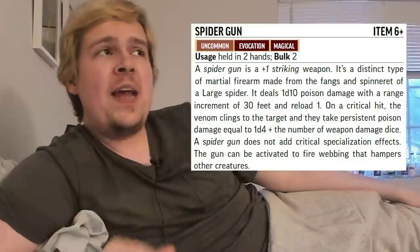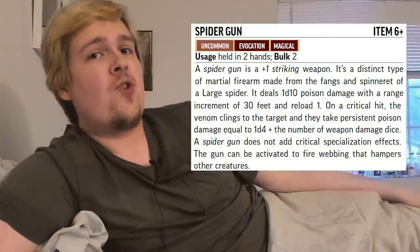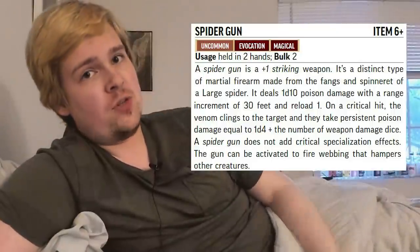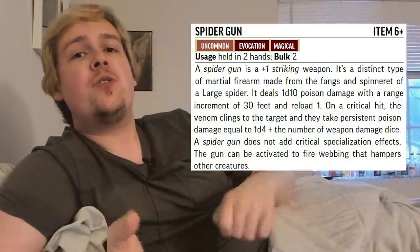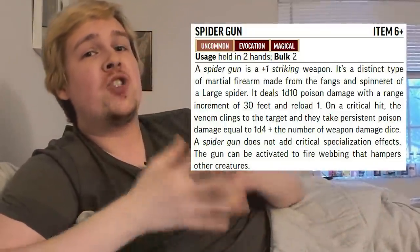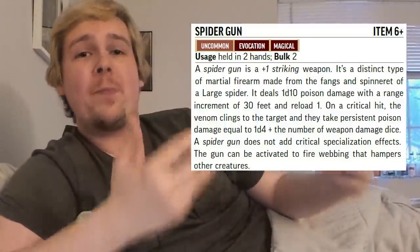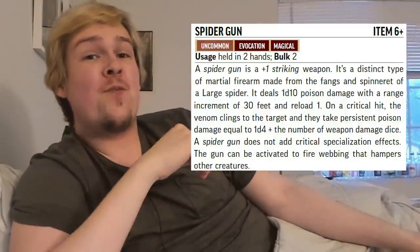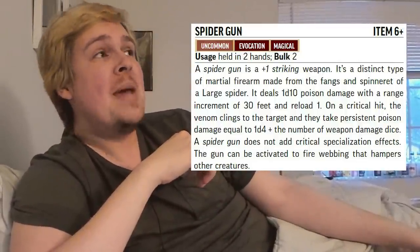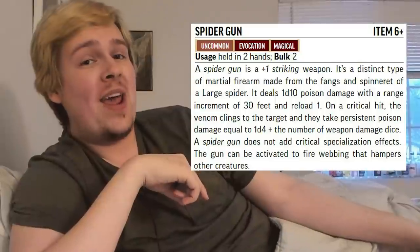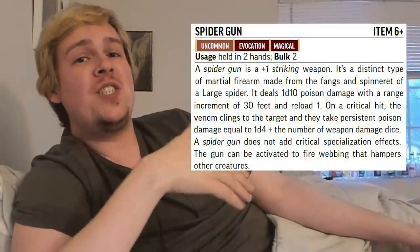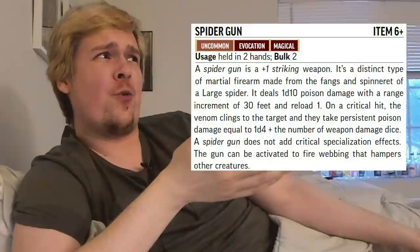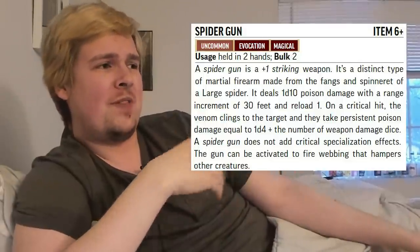The level six spider gun's base ability is very similar to the drake rifle. It is a +1 striking weapon — whereas the drake rifle was only +1 with no striking. This also deals 1d10 poison damage and on a critical hit leaves 1d4 plus the number of damage dice persistent poison damage. Since this is striking, that is 1d4 plus two persistent poison damage — a minimum of three per round. Sure, you're level six, but that ain't nothing.